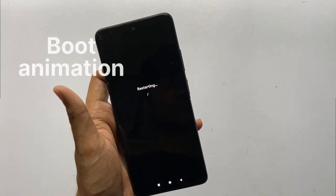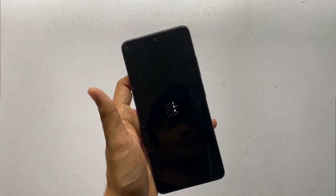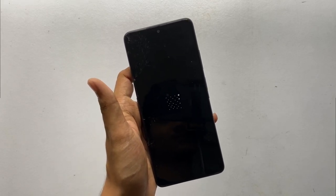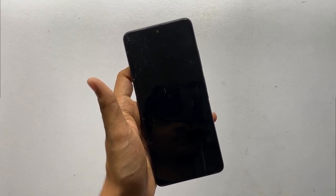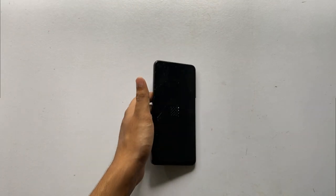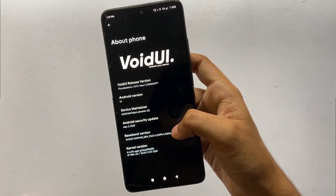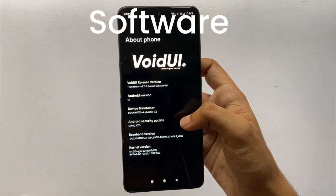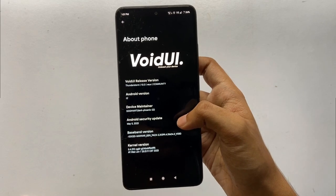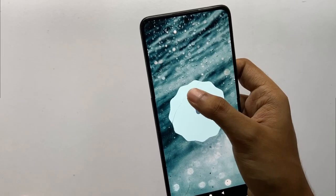Starting with the boot animation — I really liked it. I like the dotted patterns in this boot animation, which look really cool.